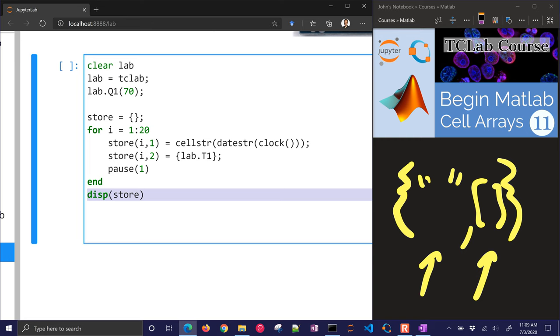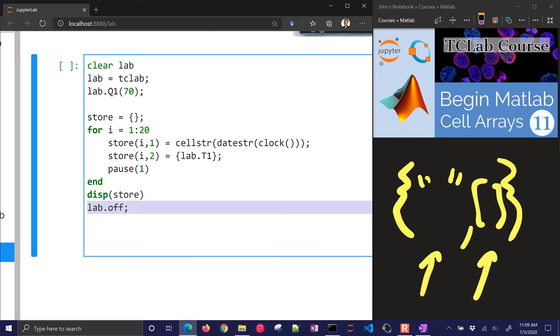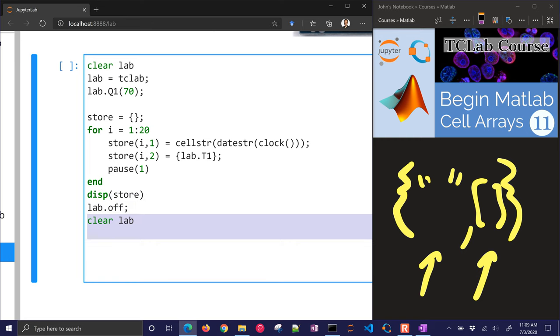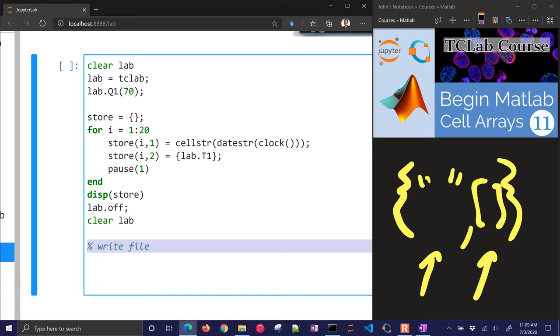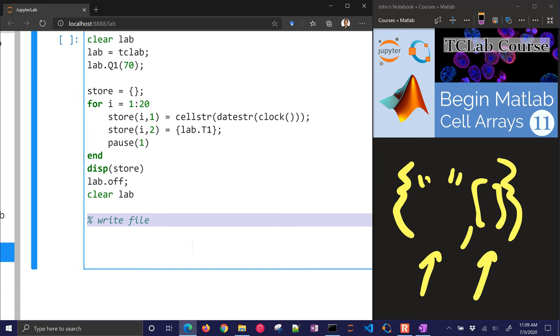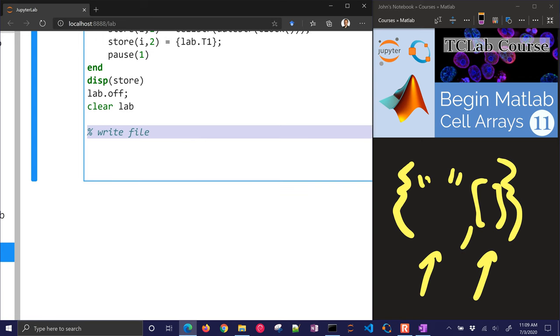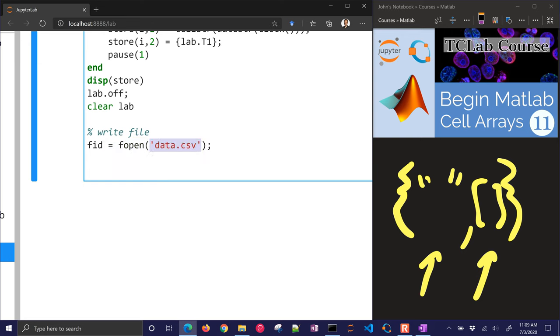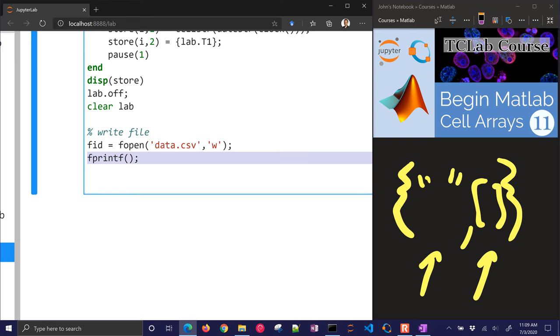Let's keep going. Let's now save this data to a file. I've turned the lab off, just turned off the heaters. Now we want to write the file. I'm going to open the file in a way that you may not have seen yet. But it's fopen, file open. I'm going to put the data file name there. Then I've got to tell how I want to open it. If I want to read it, if I want to append to it, if I want to write it. In this case, I want to write to the file. So I'll put a W there.